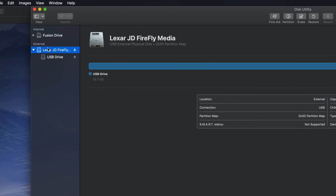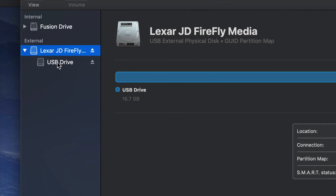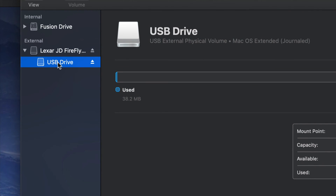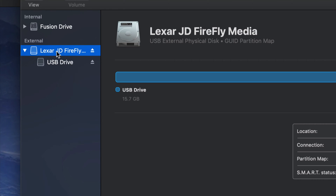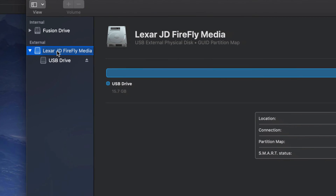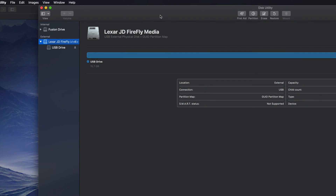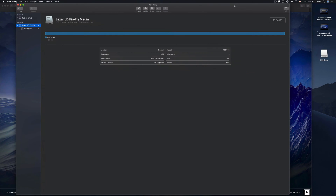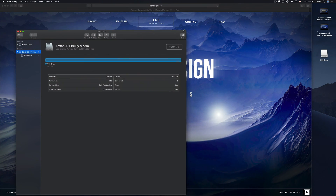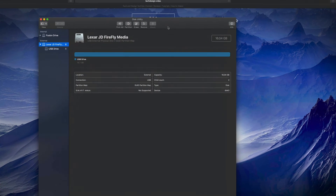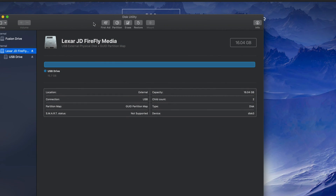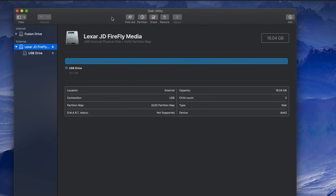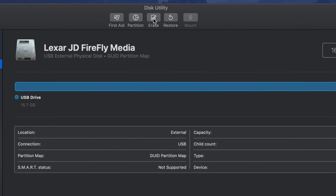Don't worry about it — most of you can just format the top part. If you're having problems formatting, try formatting the bottom partition instead. I'll resize this window so you can see it a bit better. To format, we just have to click on Erase — it's right here.